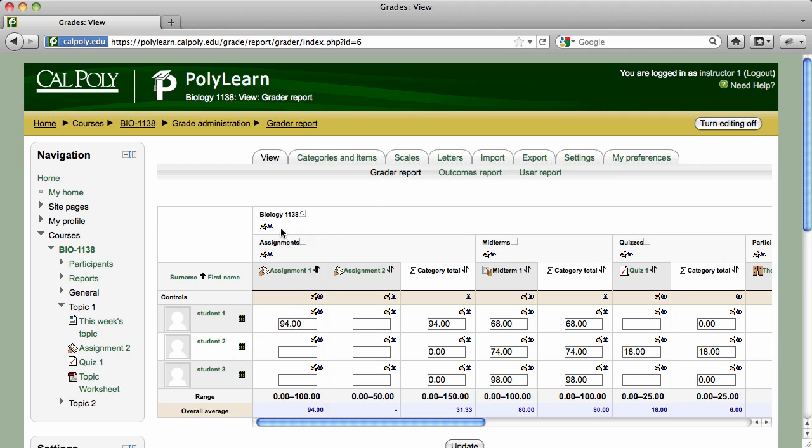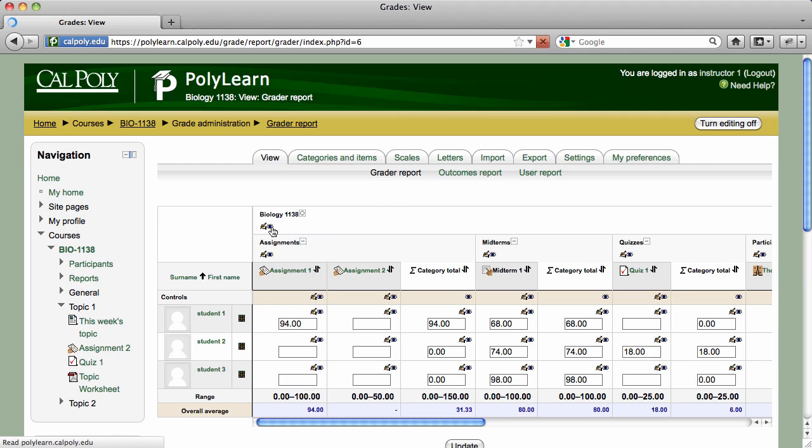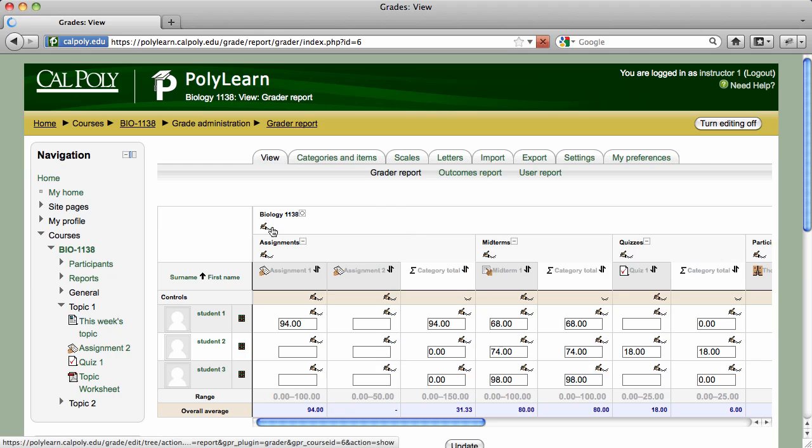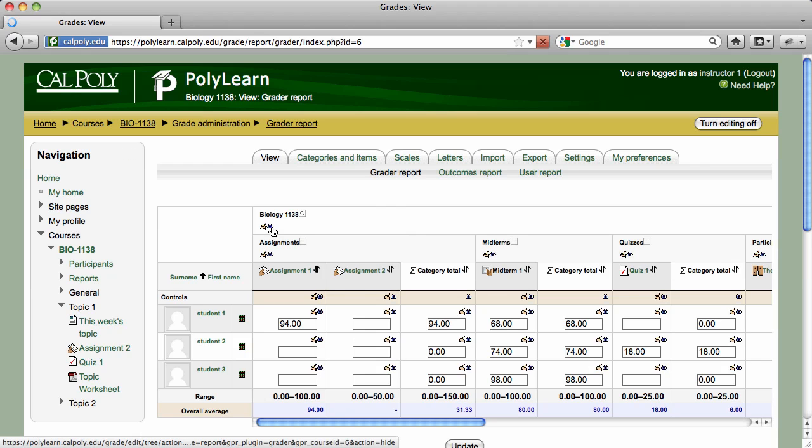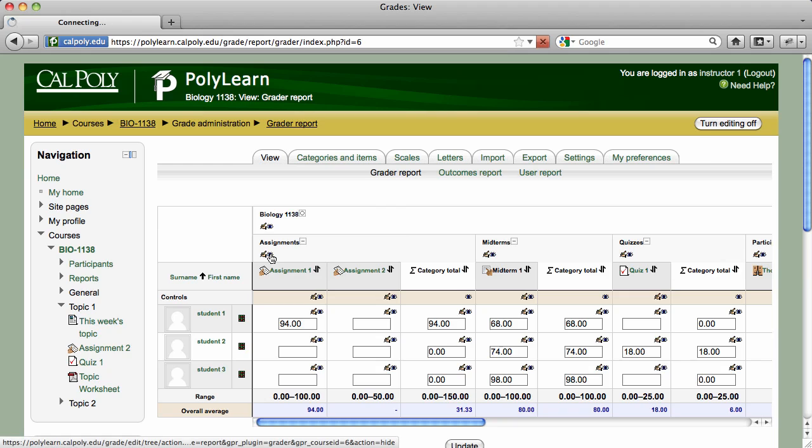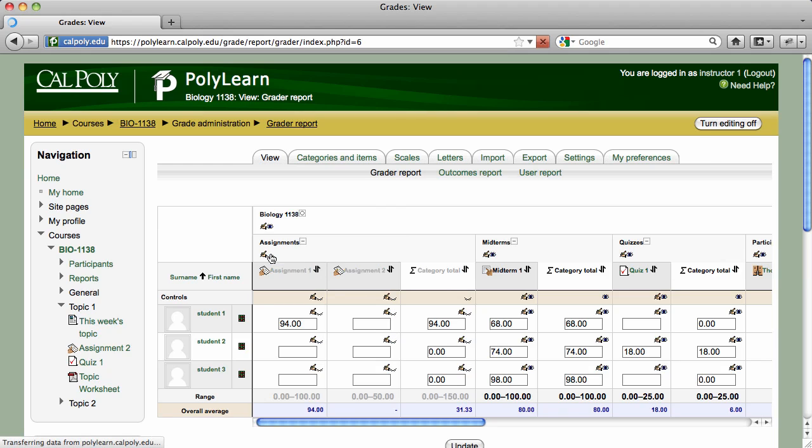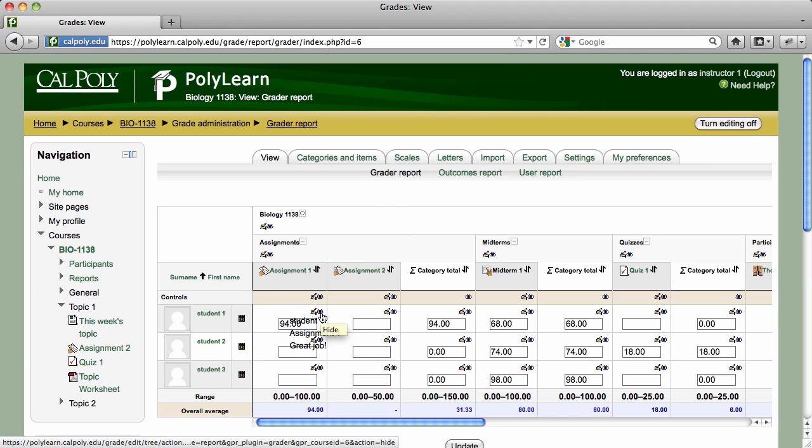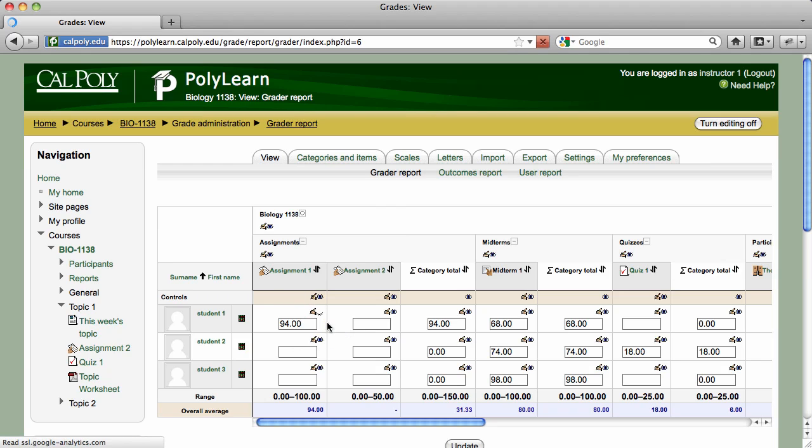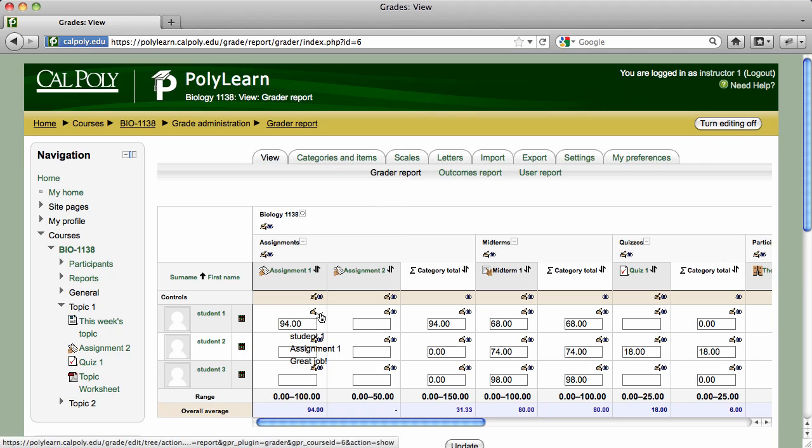You can also hide grades from students. Clicking on the Eye icon for the Course category will hide all grades from all students. Clicking on the Eye icon for a category or a grade column will hide those items from all students. And clicking on the Eye icon for a specific grade cell will hide that grade from the corresponding student.